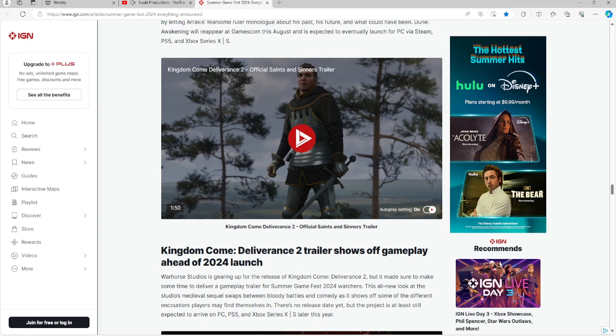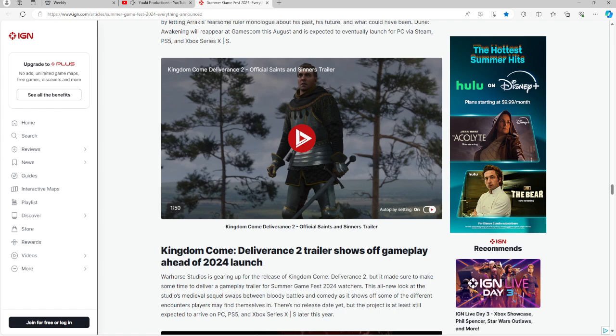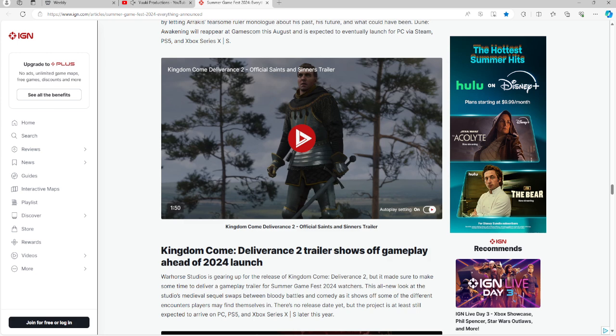Kingdom Come Deliverance 2, as mentioned last Monday in the preview article, is going to have gameplay shown here ahead of the 2024 launch. This all new look at the video's medieval sequel swaps between bloody battles and comedy as it shows up some different encounters players find themselves in. There's no release date yet, but the project is expected to be on PC, PS5, and Xbox Series X and S this year.